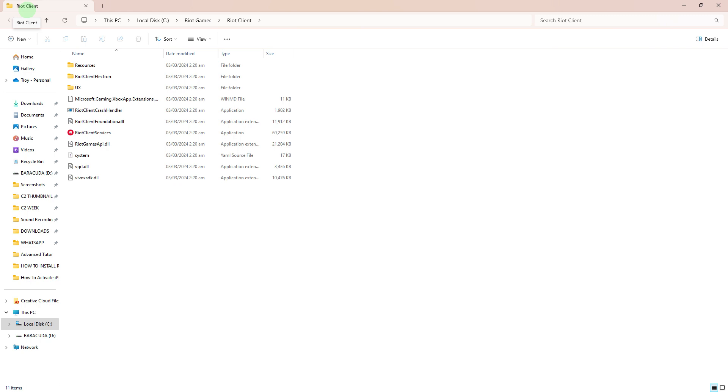Creating a shortcut for the Riot Client involves locating the executable file and then creating a shortcut on your desktop or in another desired location. So here is a general guide.